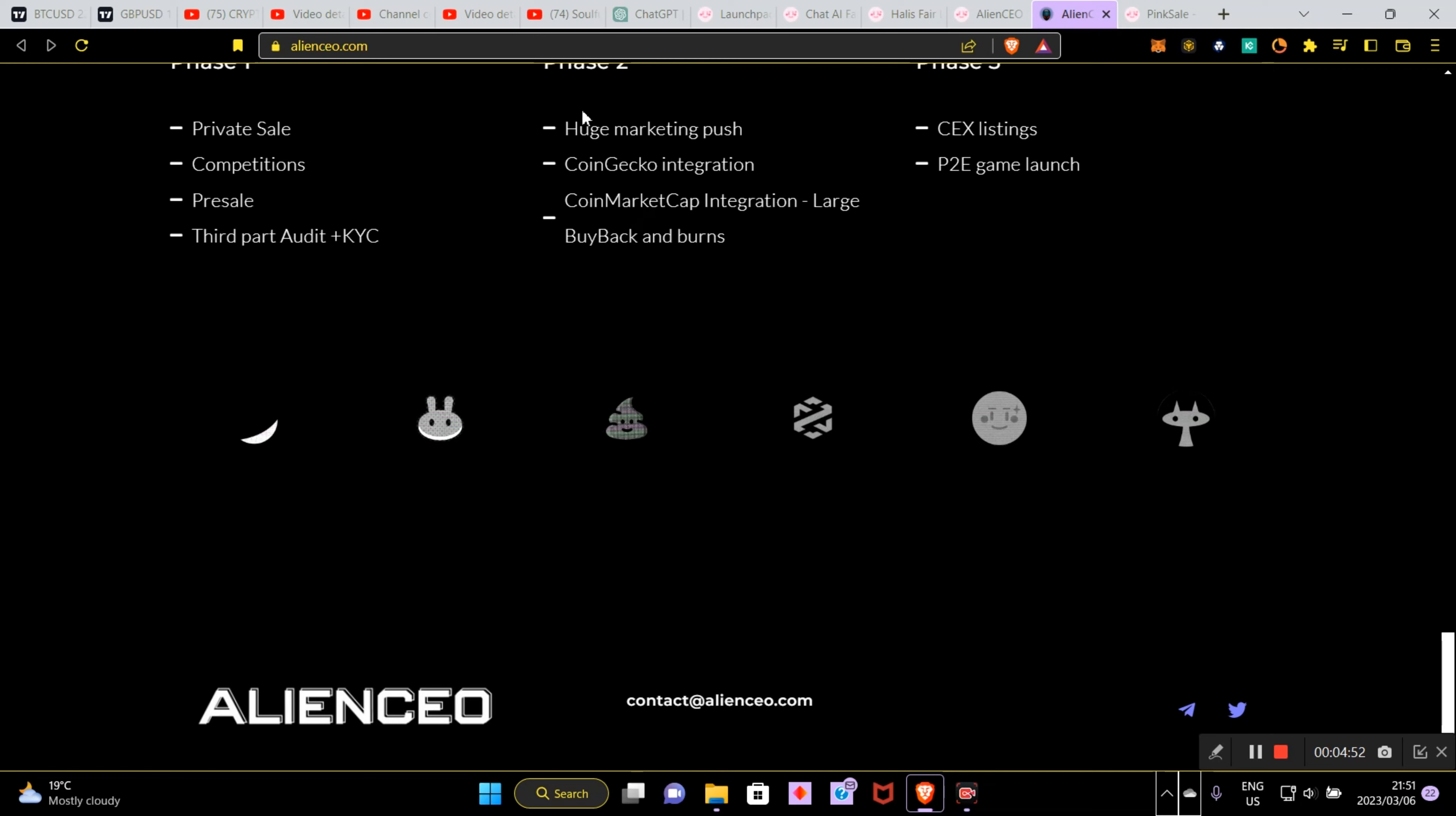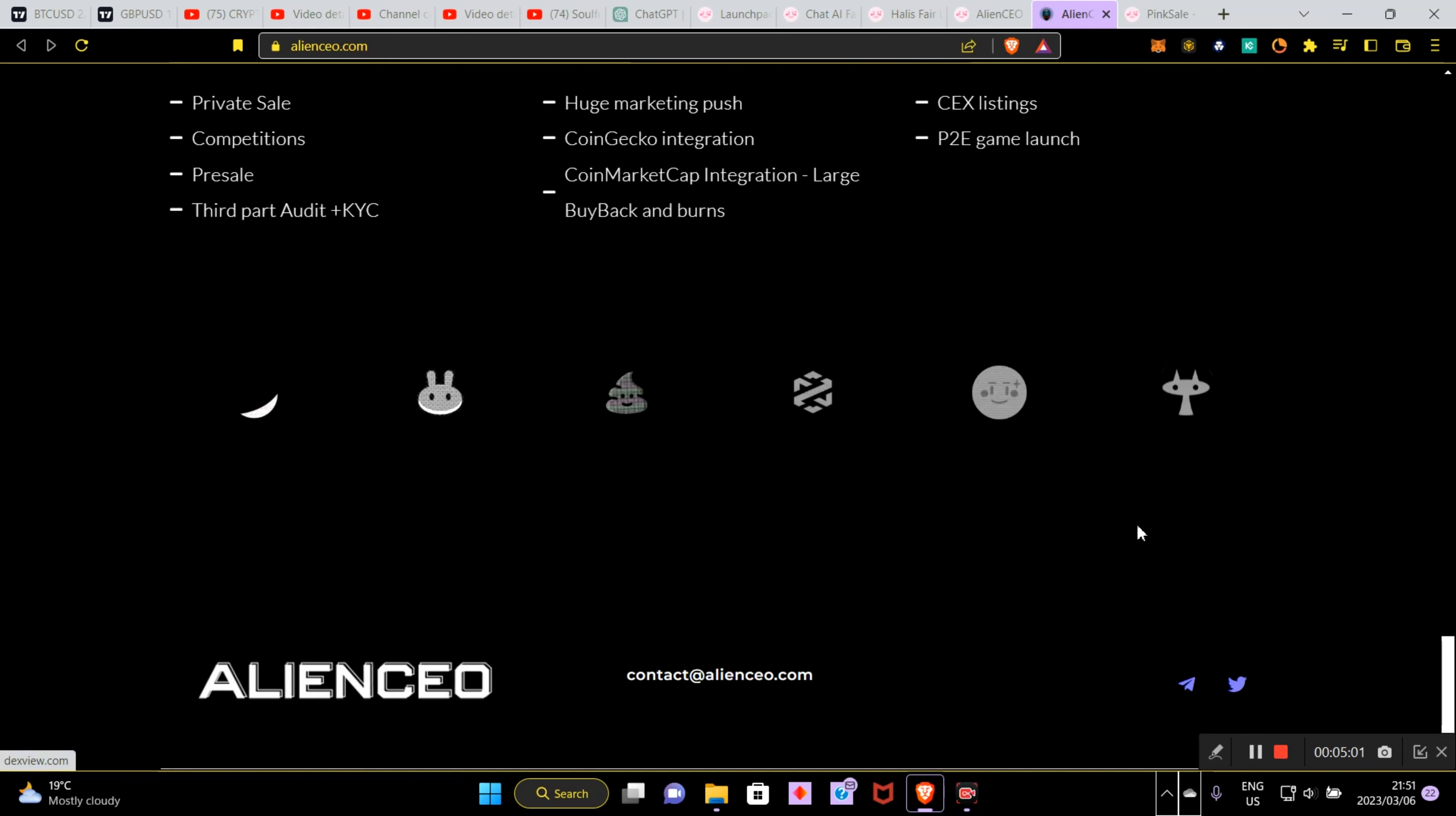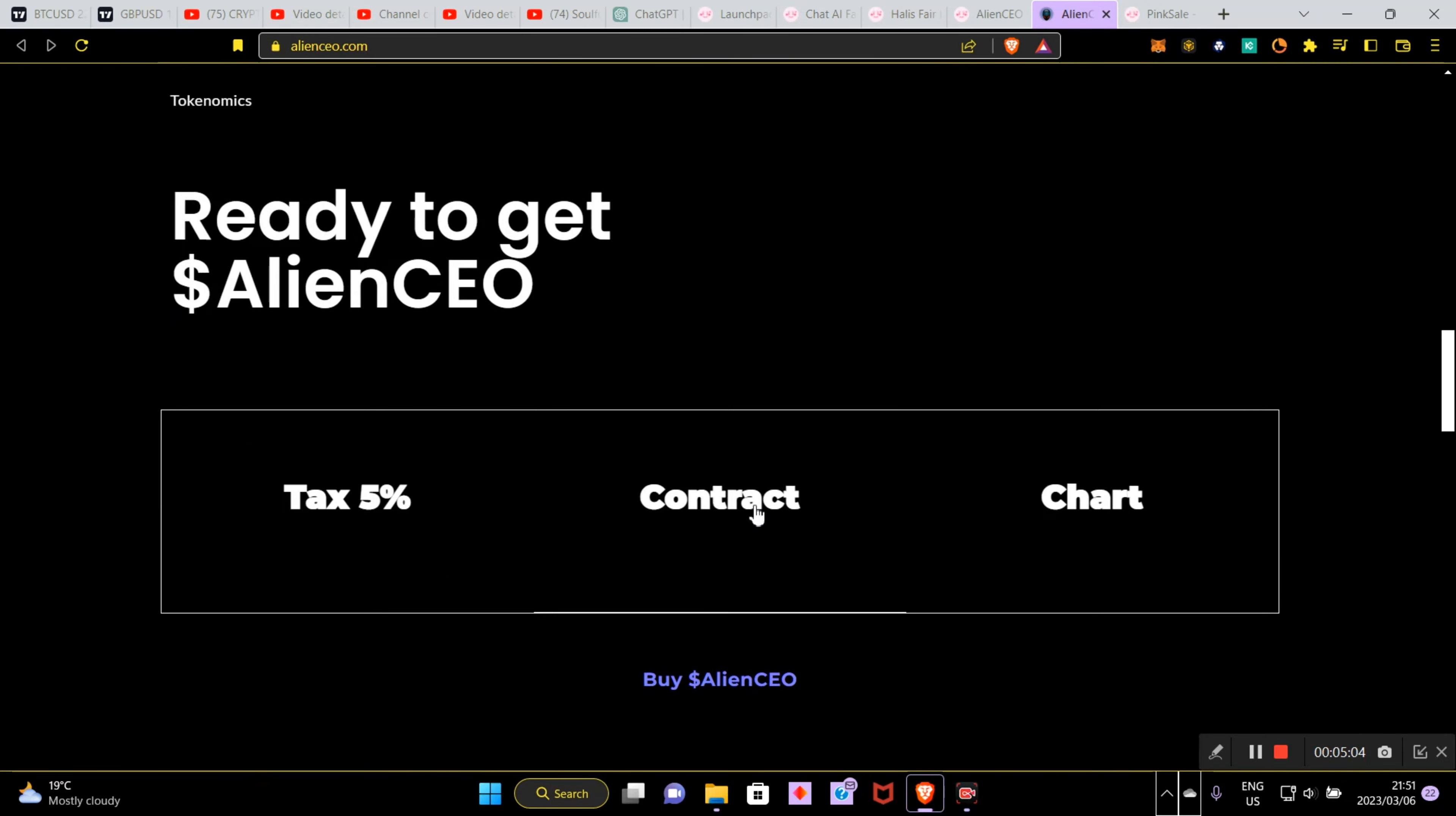Centralized exchange listings, CoinGecko integration and CoinMarketCap integration, which is amazing. Buyback and burns in the second round phase two. At this point, this coin would probably be heading on from the 100 to the 1000x. So we're on these crazy awesome exchanges as well.